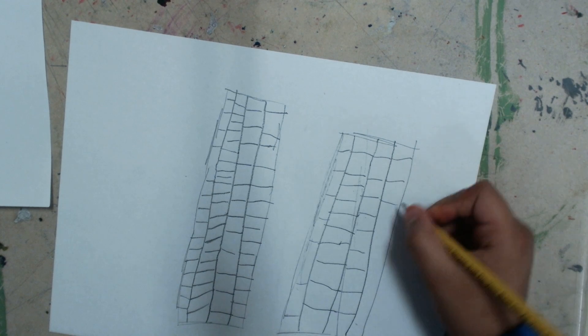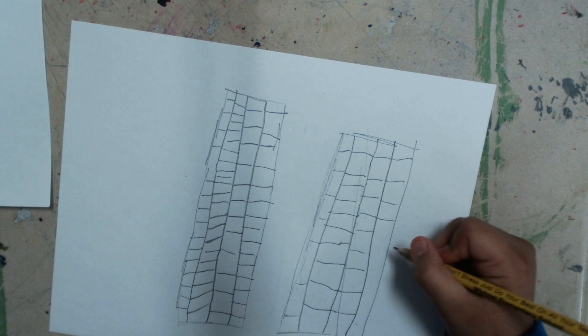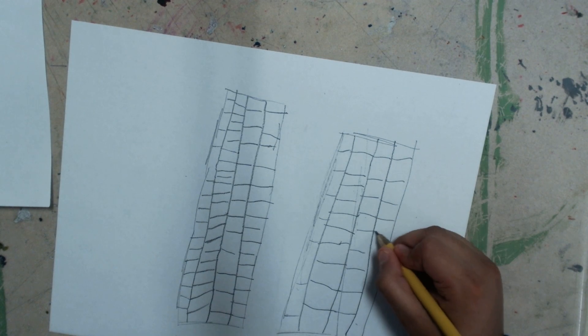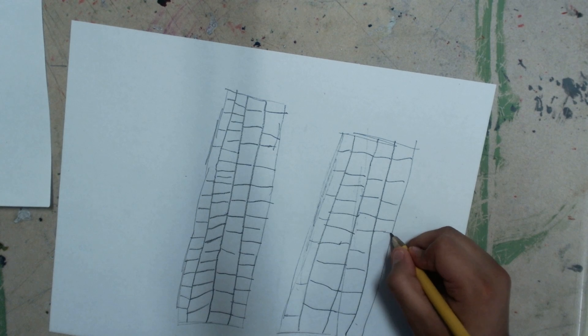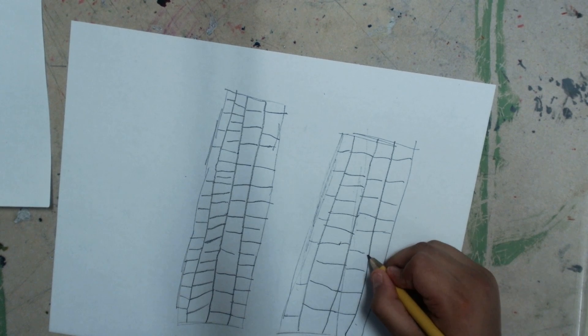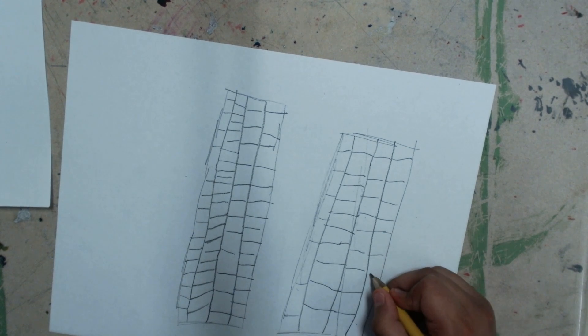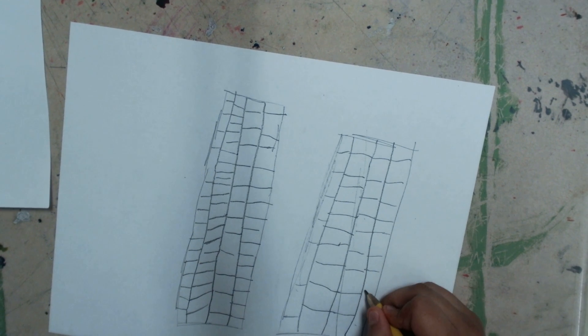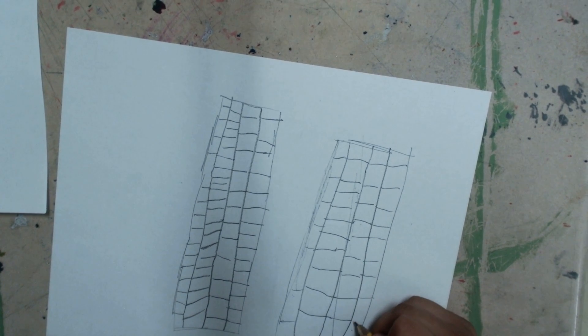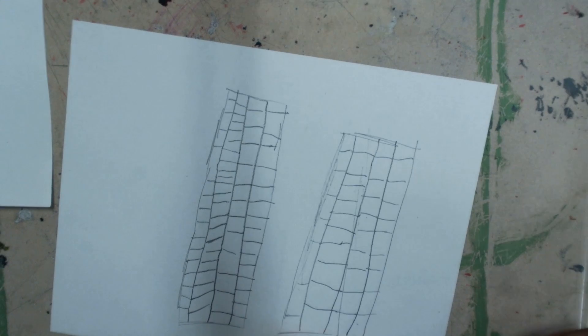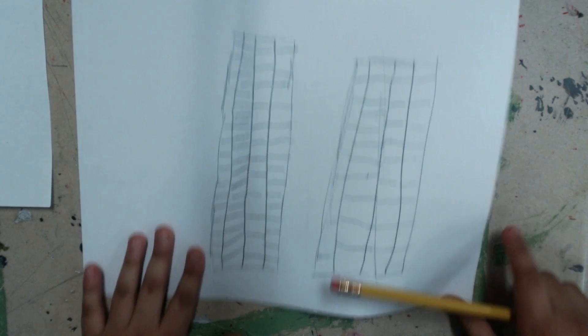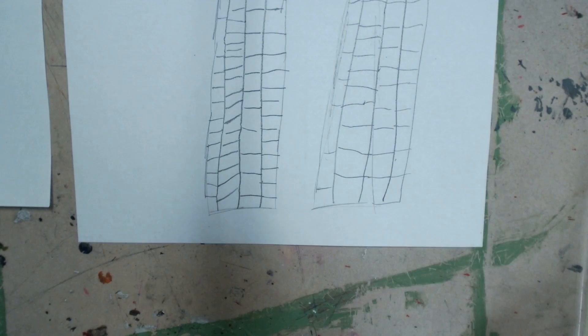You can make the windows wide if you want to, or just leave it like that. And yep, that's how you draw the Twin Towers.